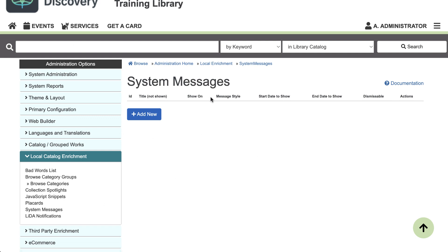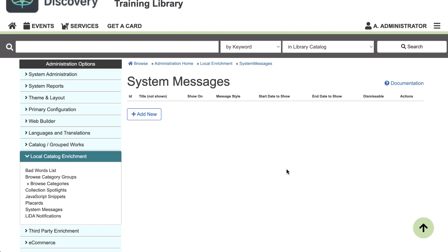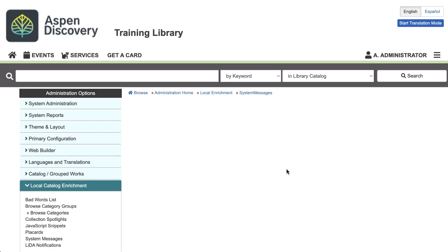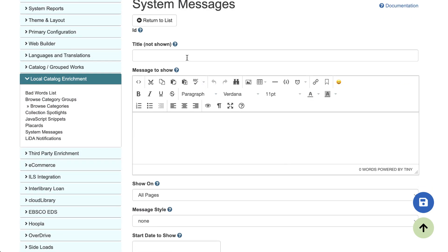So here we are. You click add new. First, you'll give it a title.